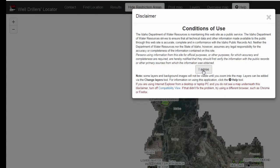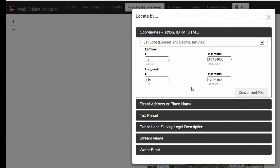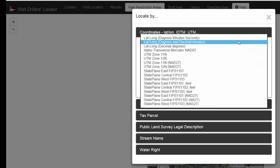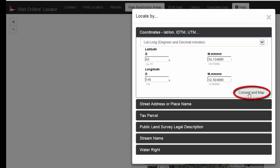Click 'I agree' on the conditions of use. If you have them available, type in your GPS coordinates. You can type those in as degrees, decimal minutes, or if your GPS unit is set to collect this information in a different format, you can choose your coordinate system or your latitude and longitude format right over here. Once you have typed in your coordinates, click Convert.